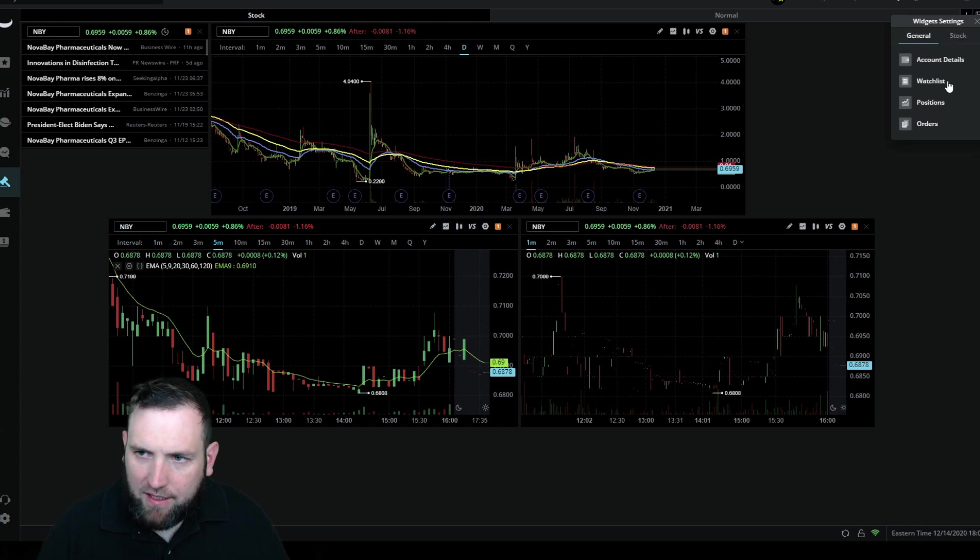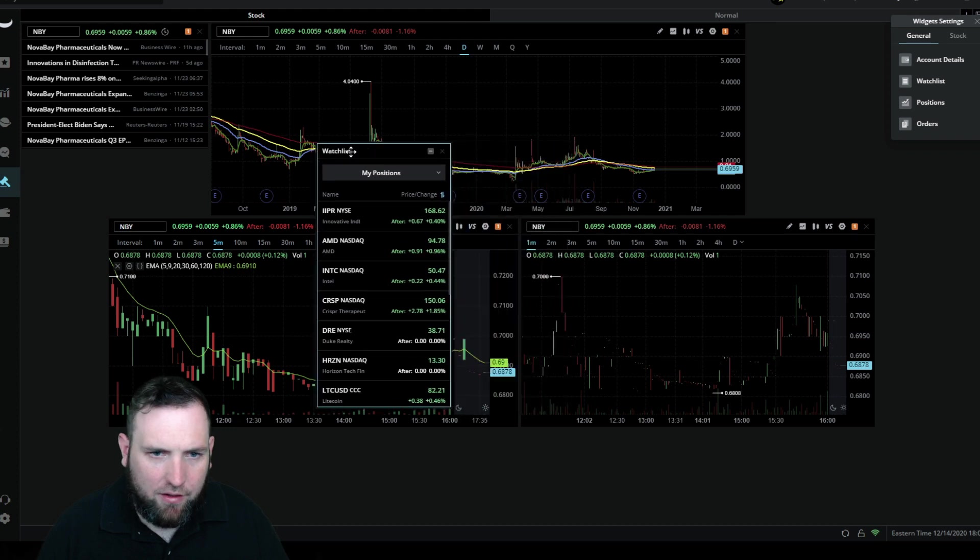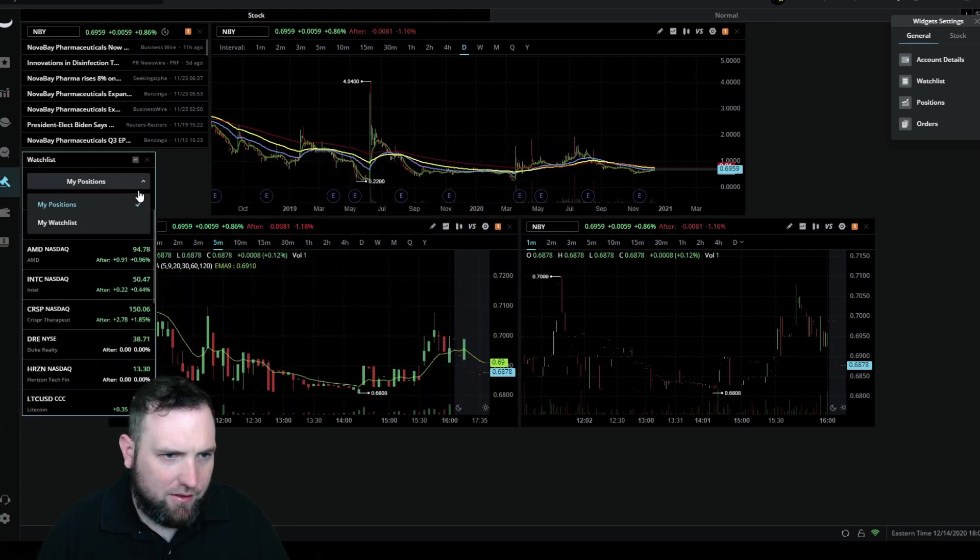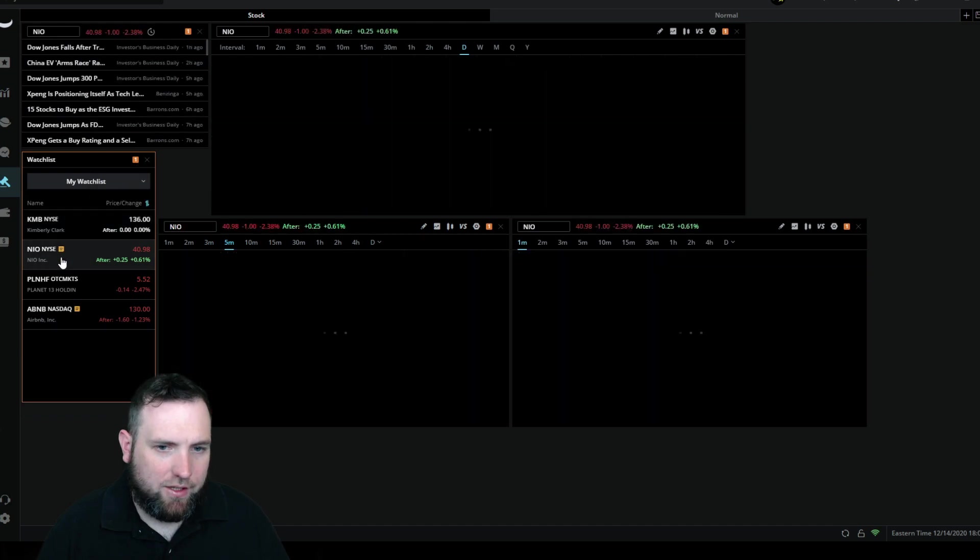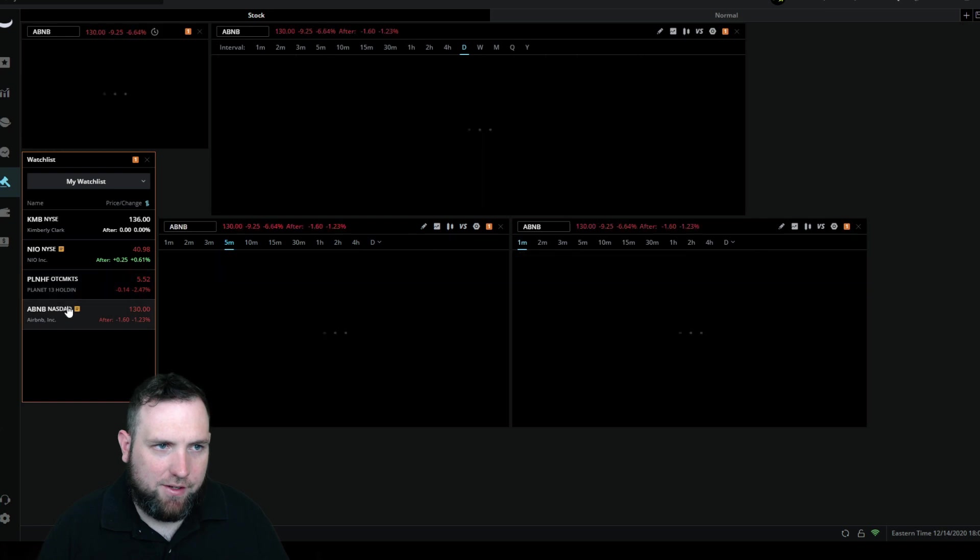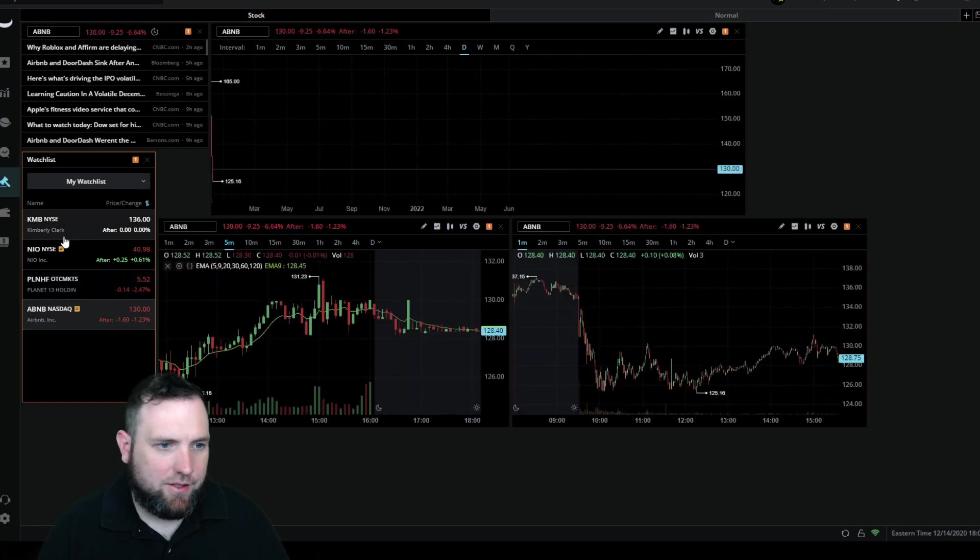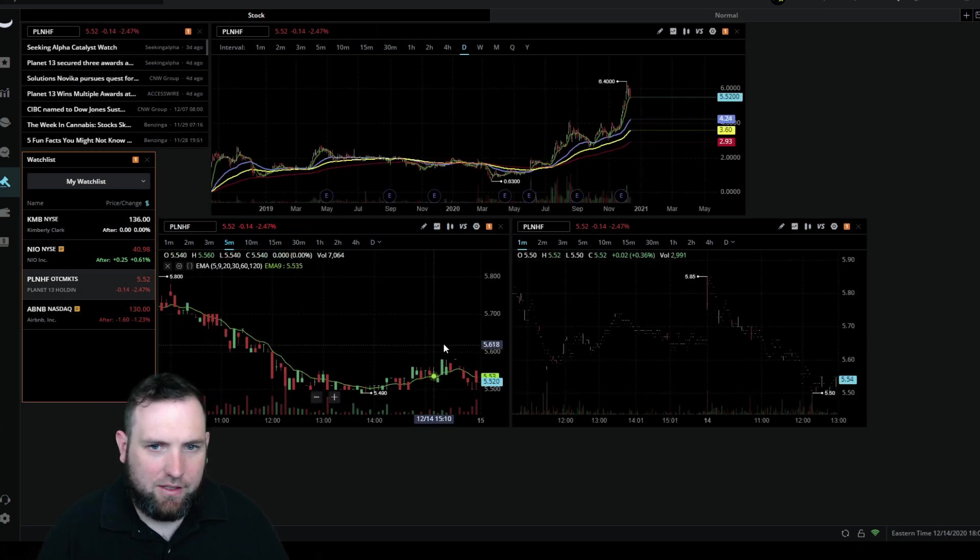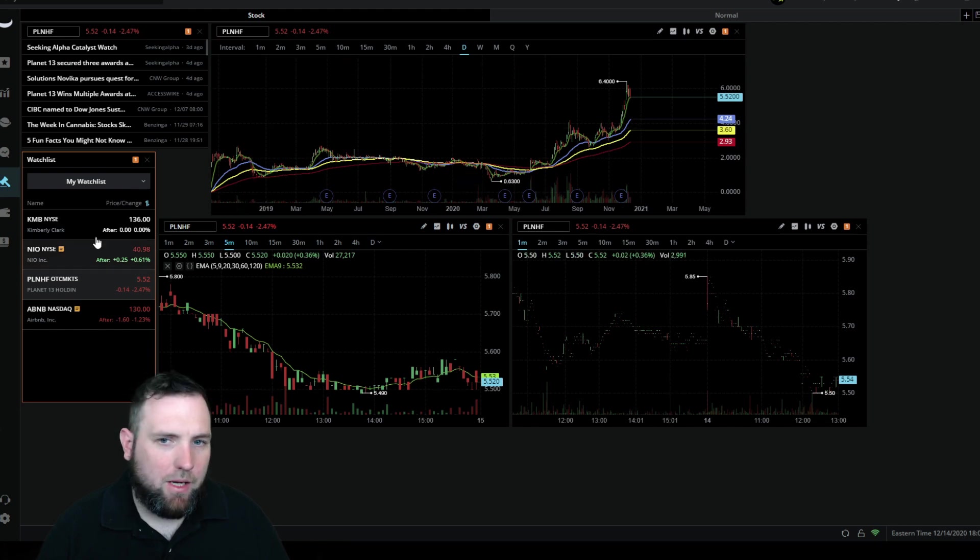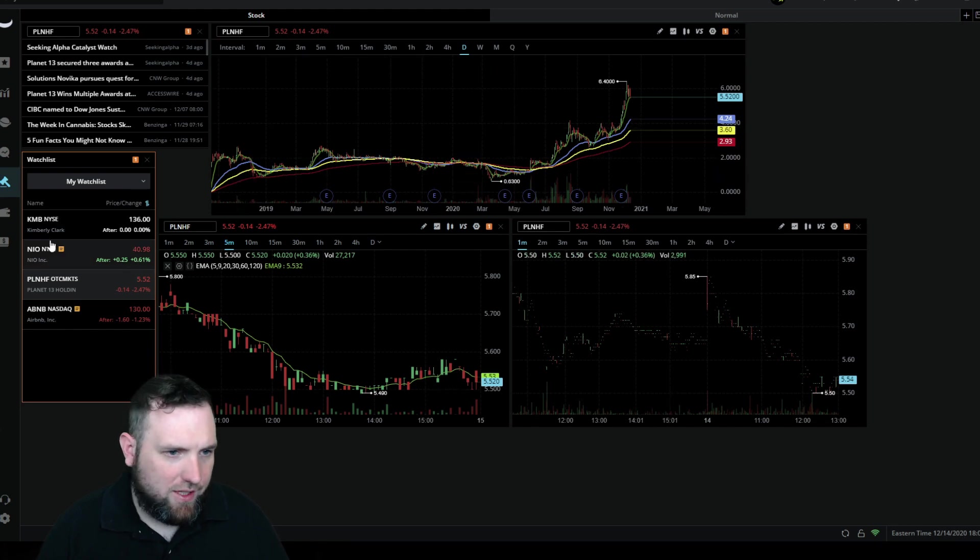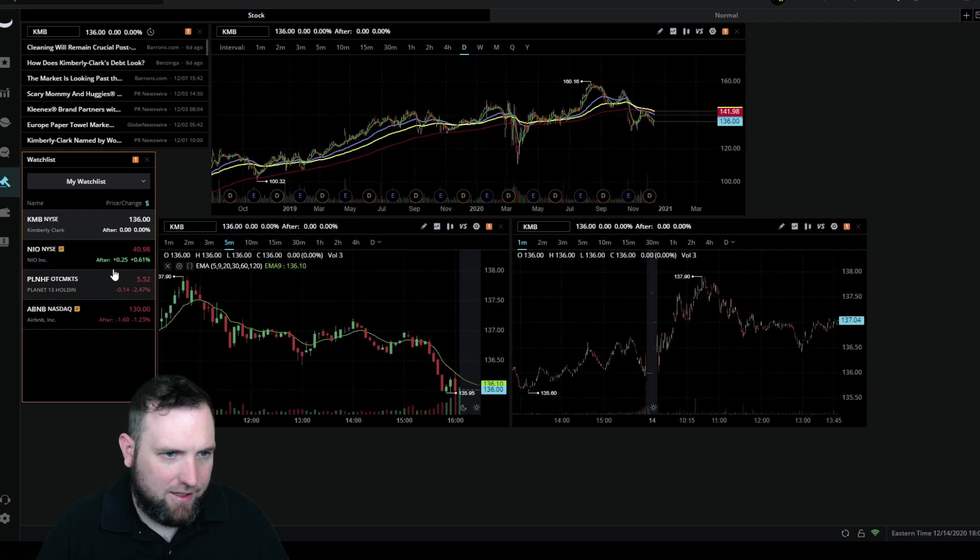Then I like to have my watch list over here so we'll add the watch list there. And then also you want to set your watch list to group so when you click on these different stocks it'll change everything for you. You can see there as I click on these different stocks in the watch list, they pop up the whole chart settings and all that. So we have all that connected.